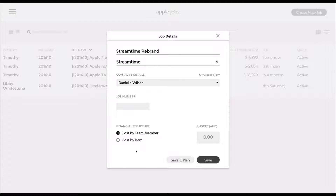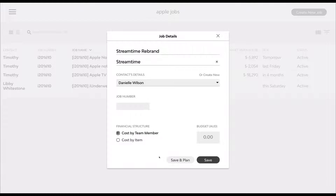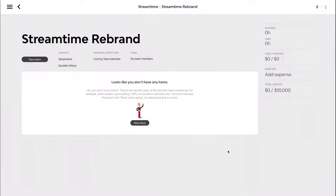It will remember the next number for the next time you create a job. We also have two financial structures: cost by team member and cost by item. One is where fees are charged by the hourly rate per person, and the other is by item — if your main focus is just the item and it doesn't really matter who's working on it. And then there's a budgeted figure — I'll put in $10,000 for this stage. Then just save and plan, and that will take you directly to the job.